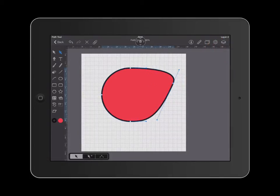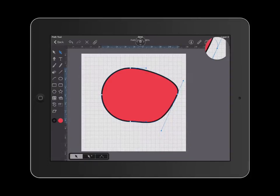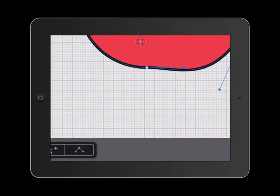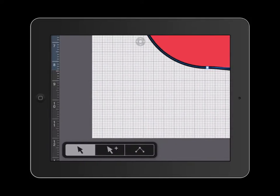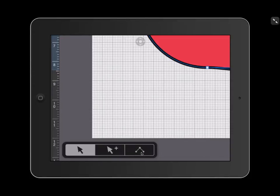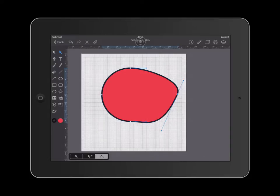Another thing that you are able to do is change how each of these curves look and you're also able to change each of these curves into a point. On the bottom left of your iDraw, you're going to see these three tools. The tool on the far right allows you to change any curve into a point and vice versa.